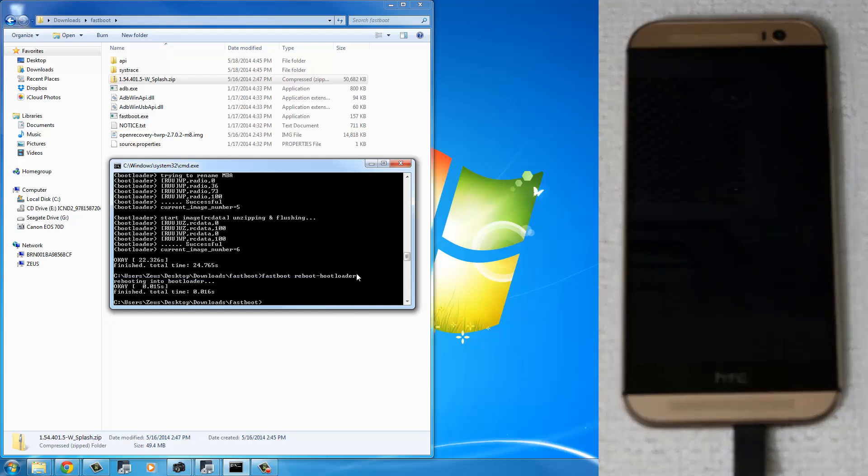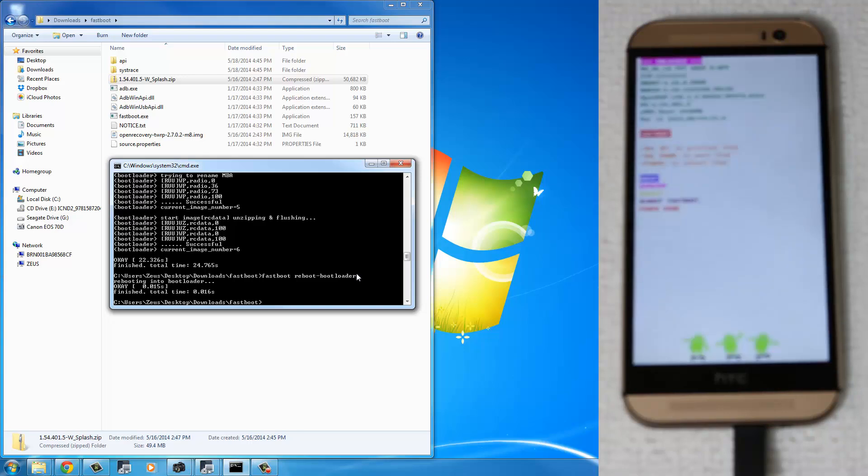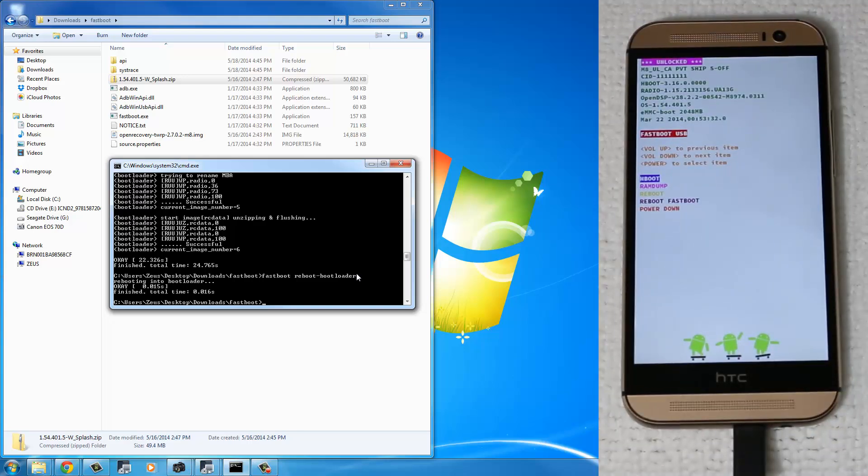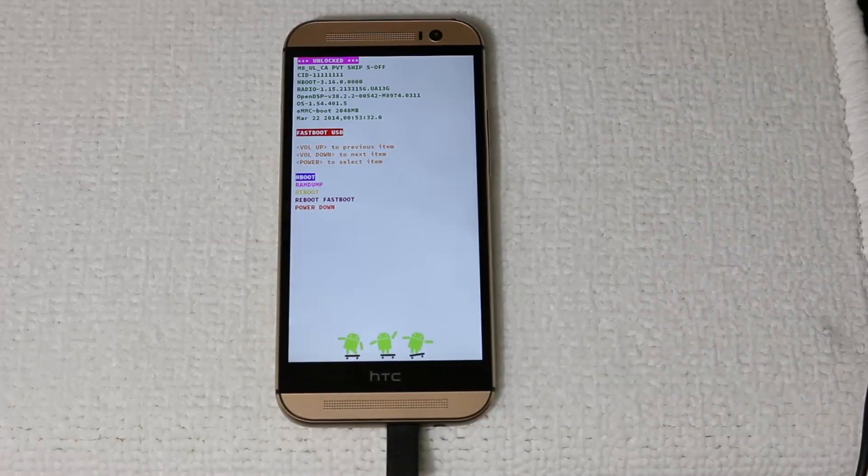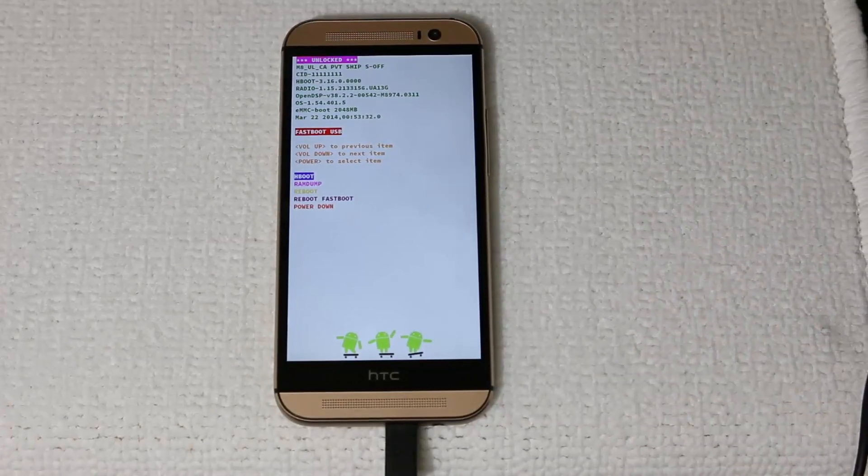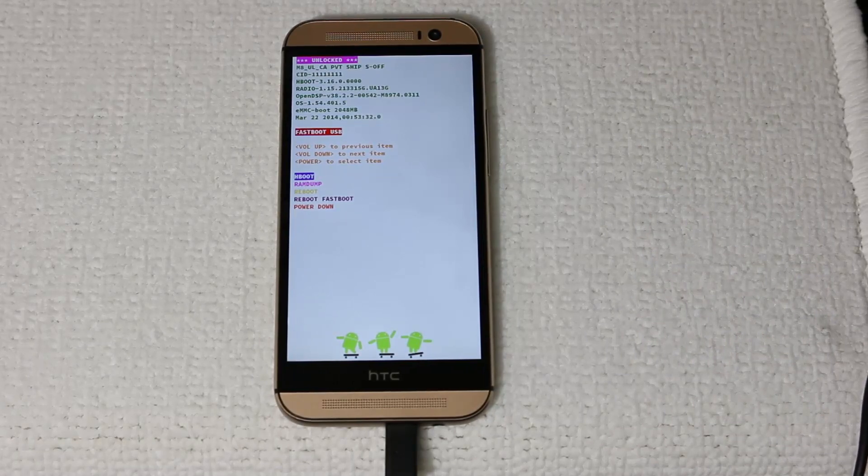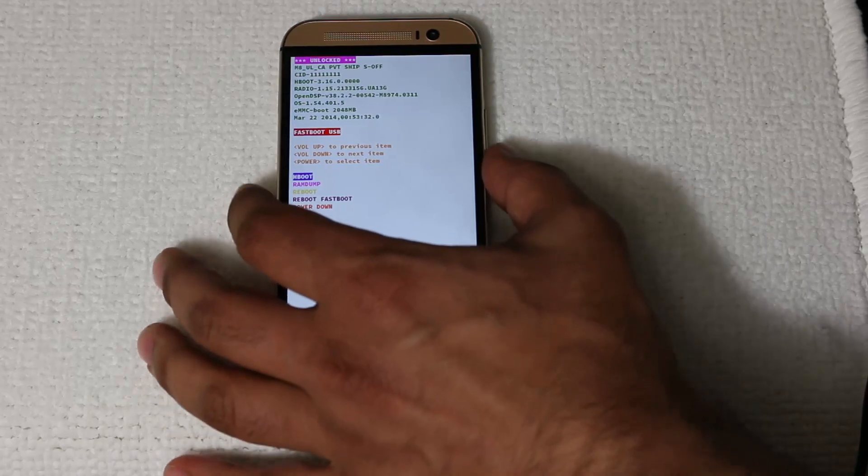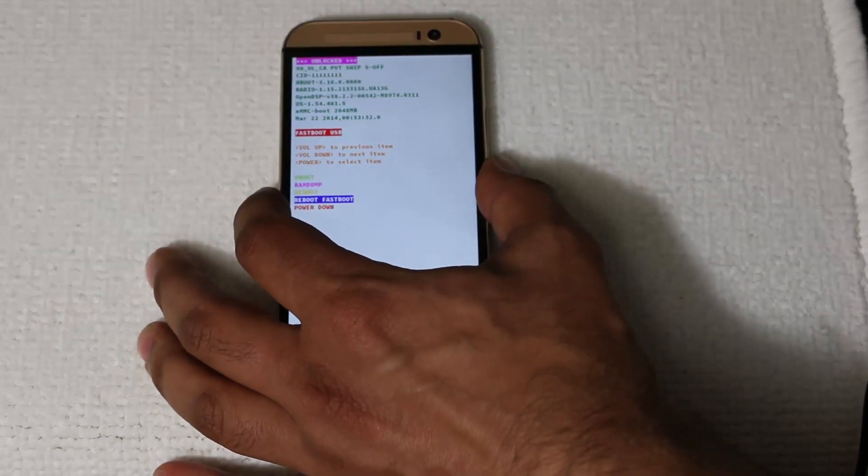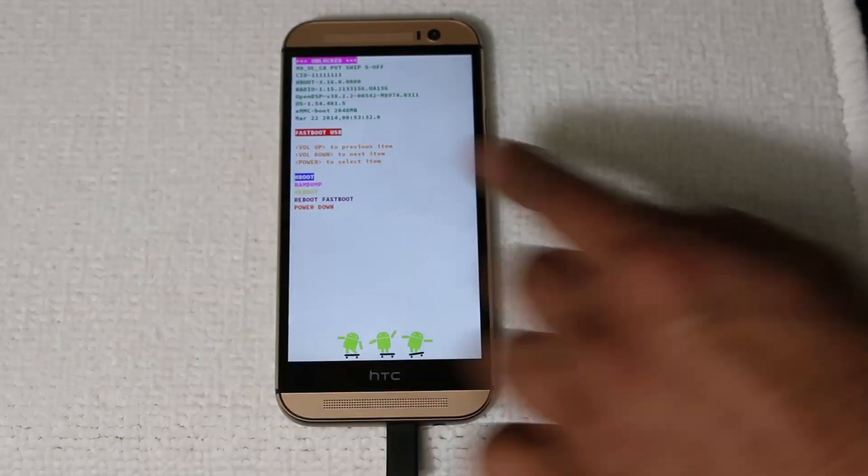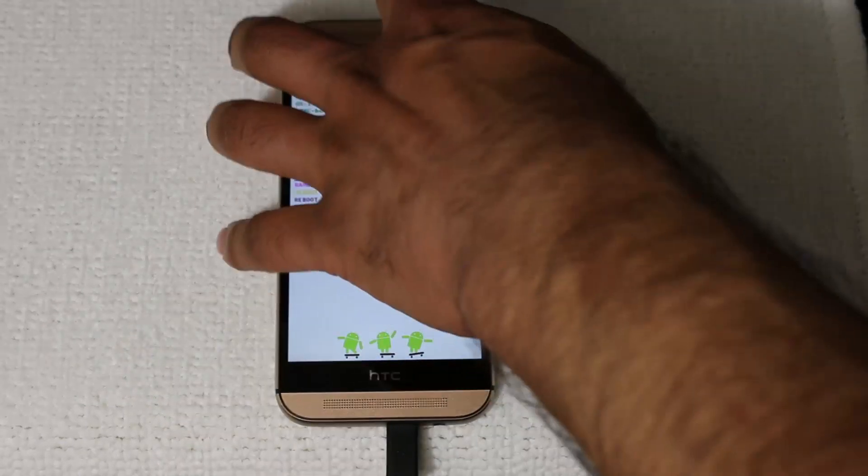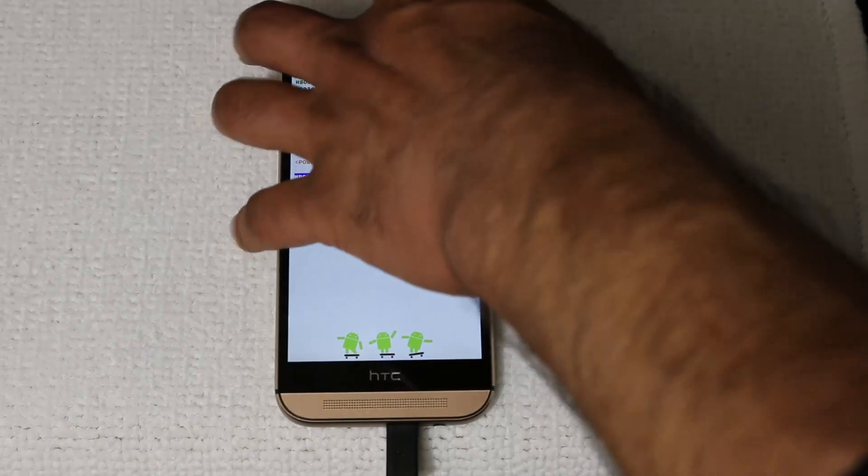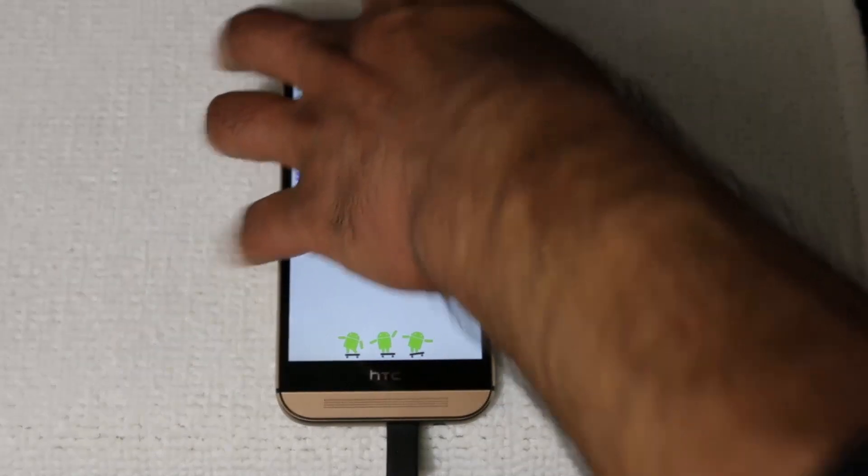This is going to send you into the stock recovery of the phone. And from here we are going to do a factory reset on the phone. Use the volume up and down keys on your phone to go up or down. Right now we're in the Fastboot mode. We just want to go back to the H-boot mode. So make sure the H-boot mode is selected with the blue highlight.